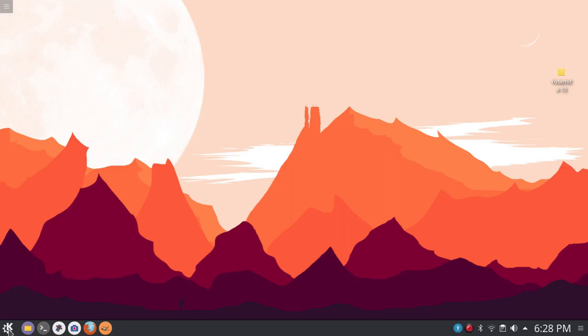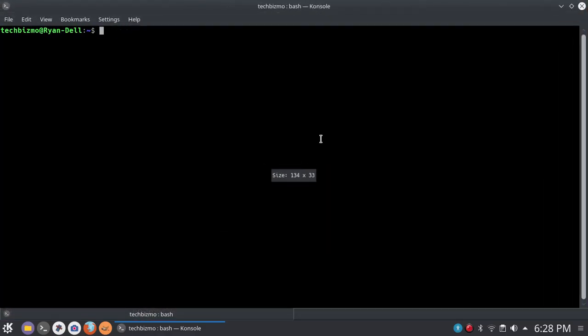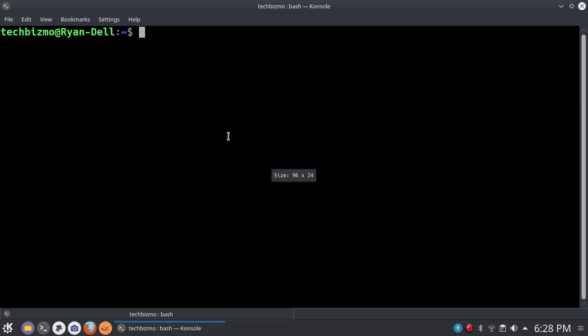So basically guys, the first step is to go ahead and open up your console, your terminal. Now for the purpose of this video, I'm just going to zoom into my terminal just a little bit as you can see right there. We've just got the terminal opened. It looks very nice in my nice looking dark theme that I have chosen.